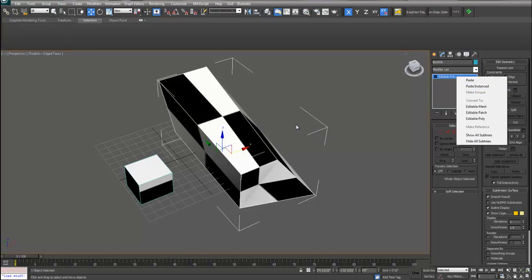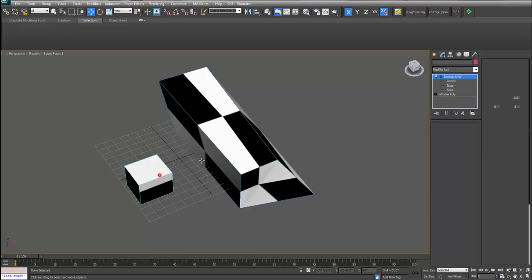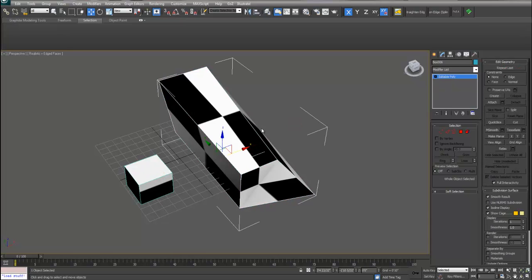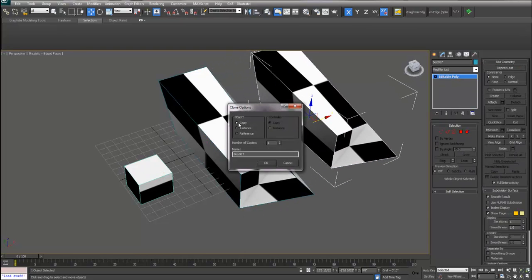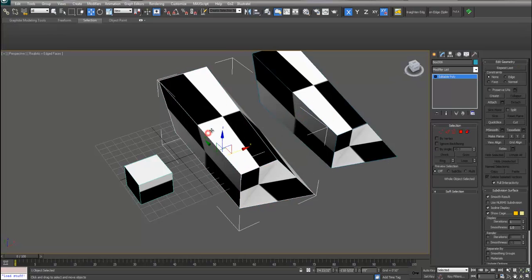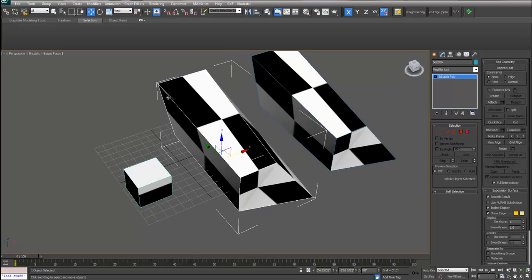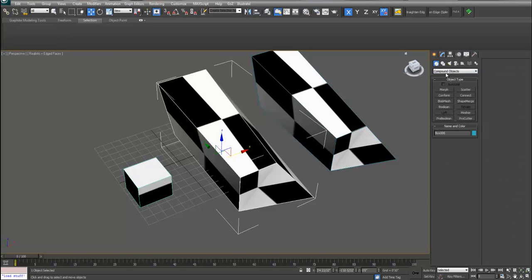So when that doesn't work what you have to do is make a copy of this second object. And then if you select your object that you want to paste the new UVW map onto, select that object, go to your create tab, go to your compound object drop down, select morph.